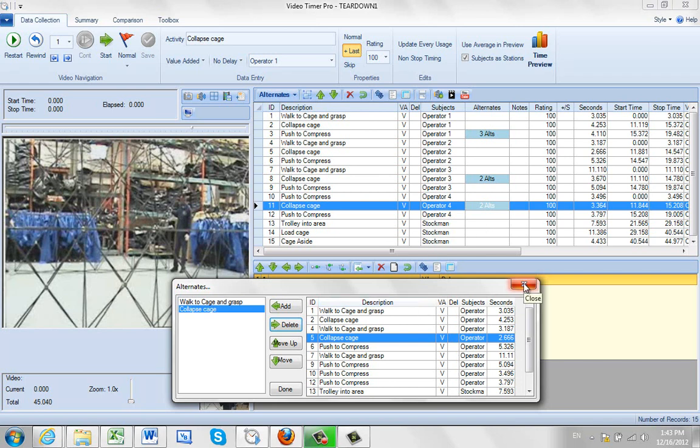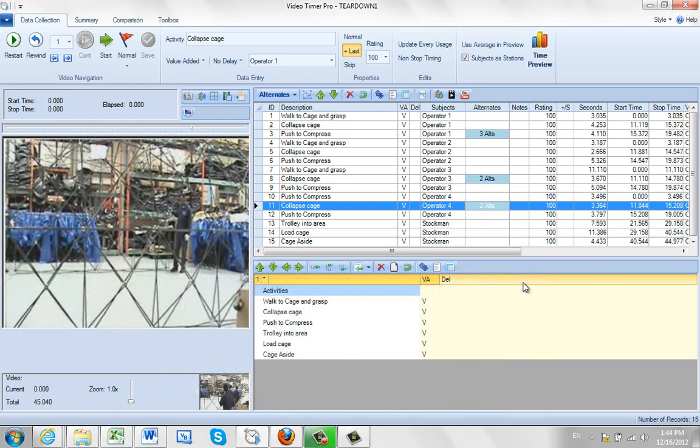So again, this just lets you identify different snapshots of videos that might give you alternates of how to do that particular option. And this is the option.